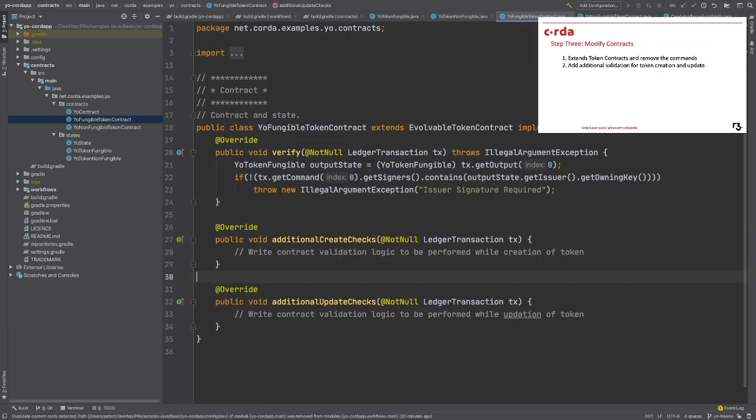The third step is to modify the contract. As we recall, each Corda state is corresponded with one contract, and since the token type states are still Corda contract states, as you can imagine, they will need contracts too.